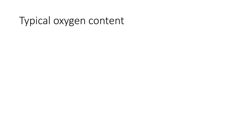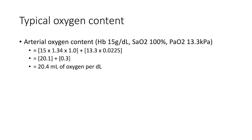Typical oxygen content. Arterial oxygen content. Typically, a person will have a hemoglobin of 15 grams per deciliter, oxygen saturations of 100%, with a partial pressure of arterial oxygen of 13.3 kilopascals.